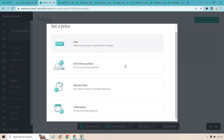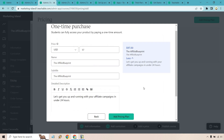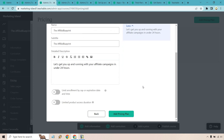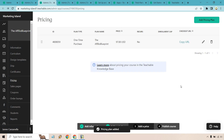Sticking with simplicity, it's very easy to add pricing plans. You'll need a pricing plan before editing the checkout page. Options include free, one-time purchase, payment plans, and recurring subscriptions — which pairs nicely with the drip feed. For this example I'll go with a one-time purchase at $97, add a name, subtitle, and description. You can also limit enrollment by a cap or expiration date to add scarcity and urgency, which is great because it automatically stops sales without you having to manually turn off enrollments.